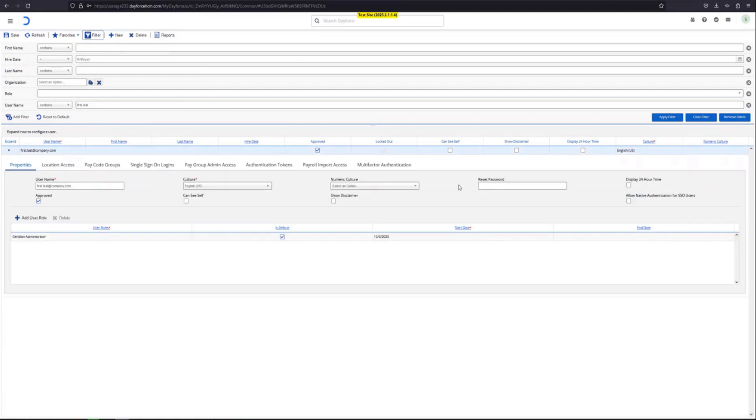All we have to do is put in a password under the reset password section and click on save. And their password will be reset to the new one. At that point you'll have to reach out to that user and let them know what the new password is.